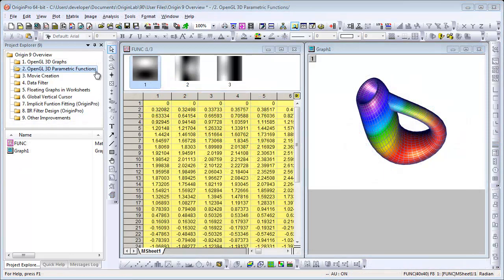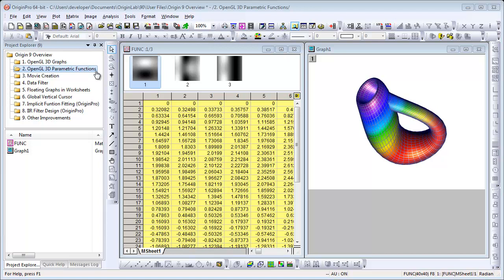Origin 9 also allows you to create 3D parametric function plots. In Origin version 8.6, you could create 3D function plots. In this version, we've added support for 3D parametric function plots using OpenGL. Here you see an example. This is a Klein Bottle parametric function.